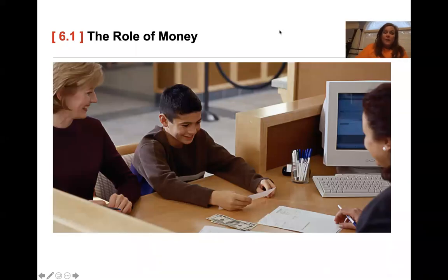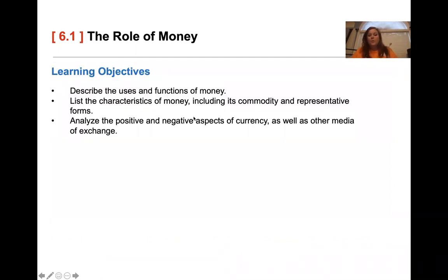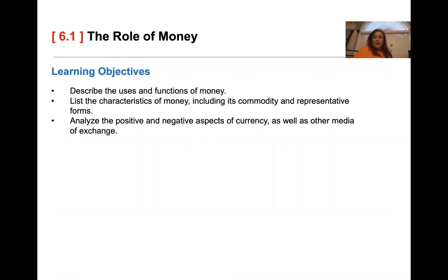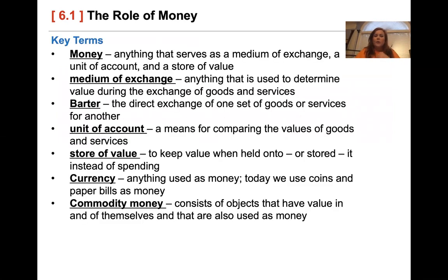Welcome to economics. We are looking at lesson 6.1 — the role of money. We are going to describe the uses and functions of money and the characteristics of money. You should know the difference between commodity and representative types of money. We're going to talk about the positive and negative aspects of currency, as well as other media of exchange.